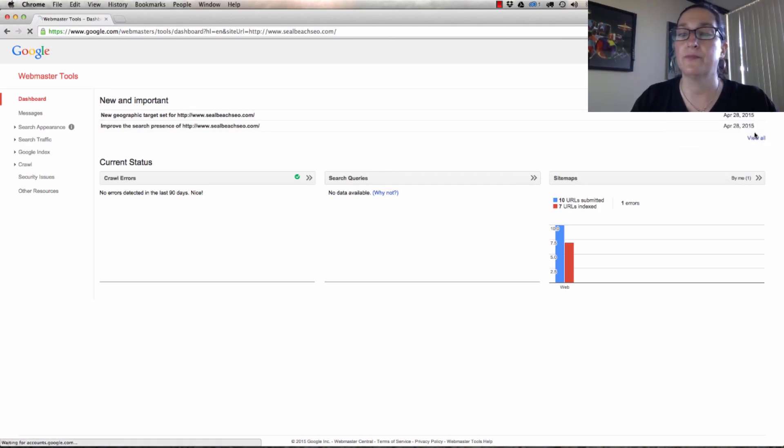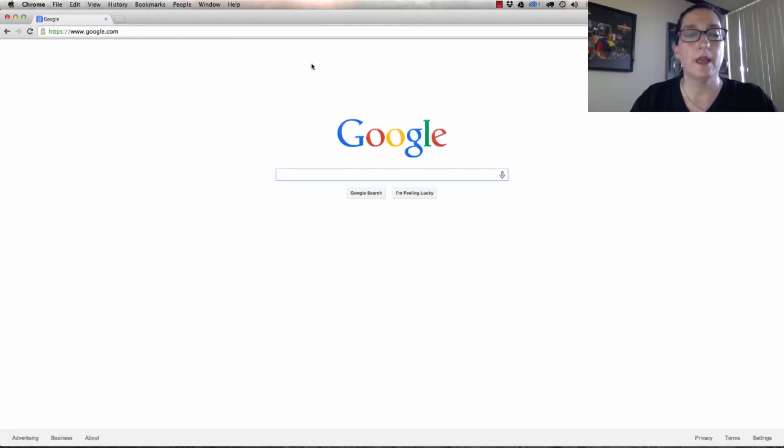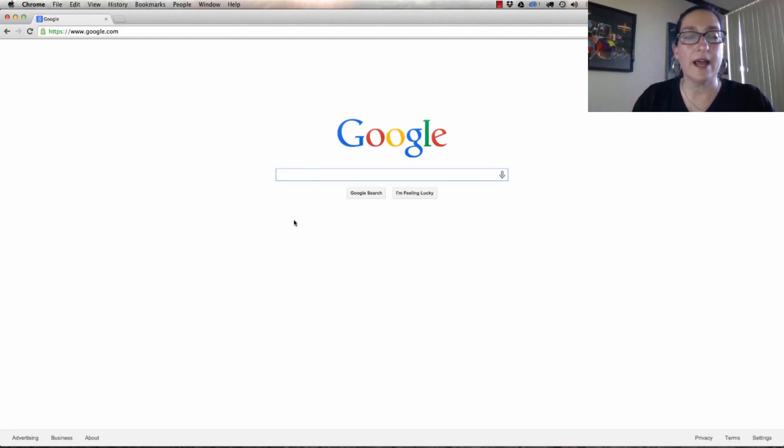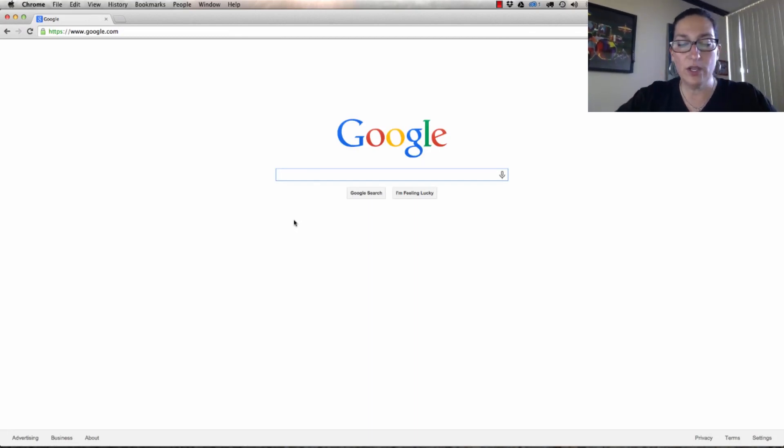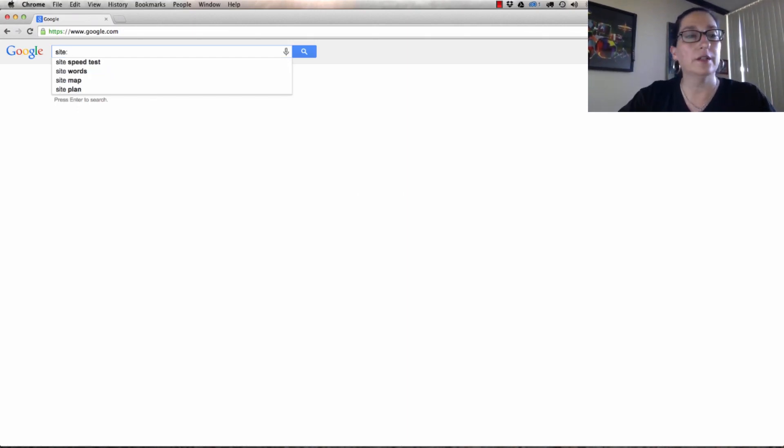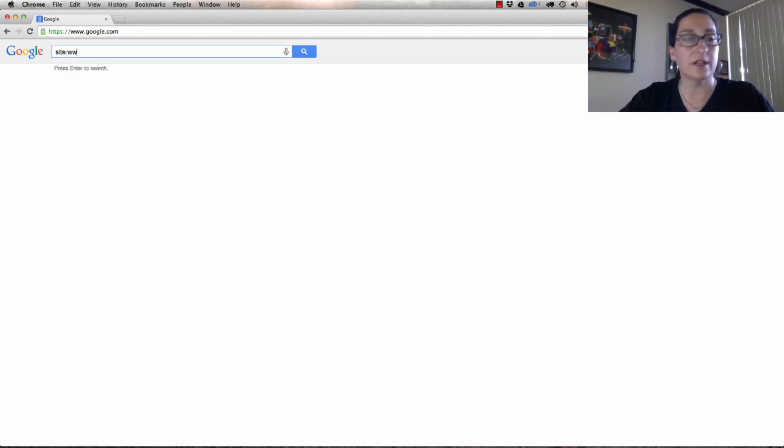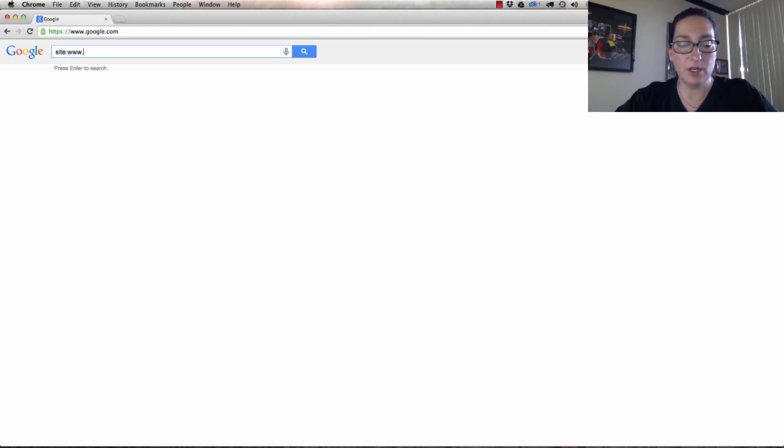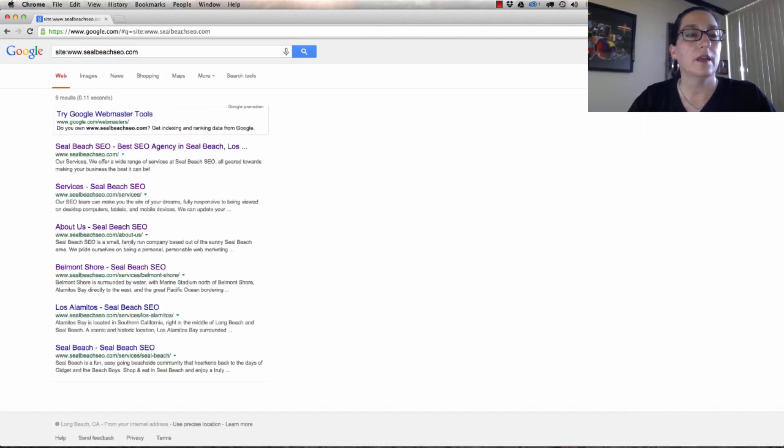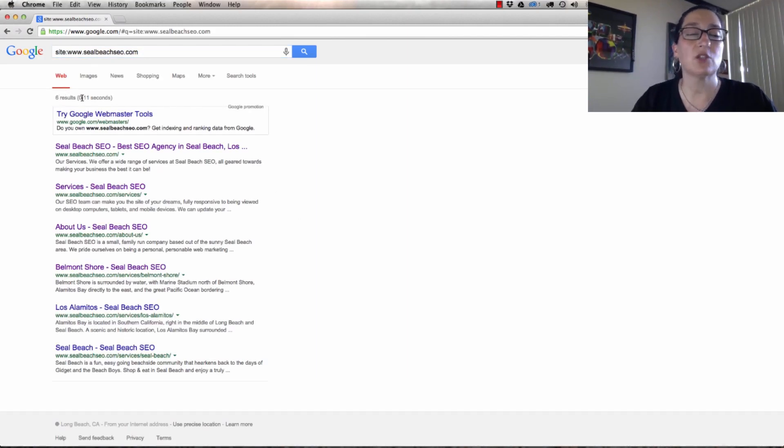I'm going to log out. There's operators that Google has, and the way you do that is you just go site: and then you put your site in. So I'm going to go www.cobeachseo.com, and you can see here it's showing me six results.